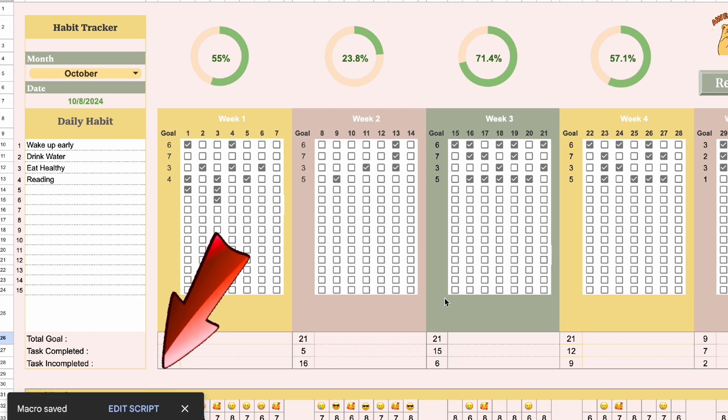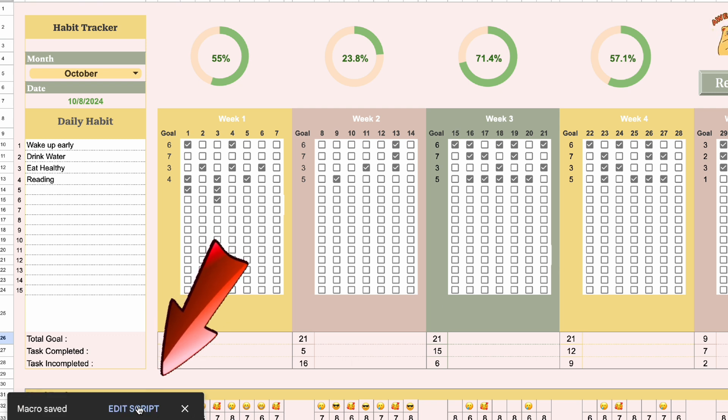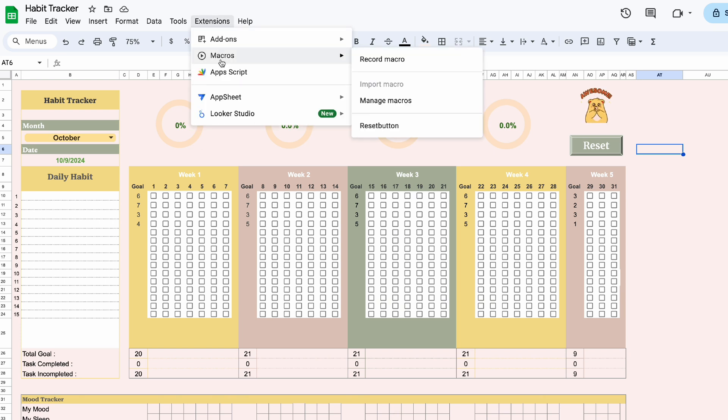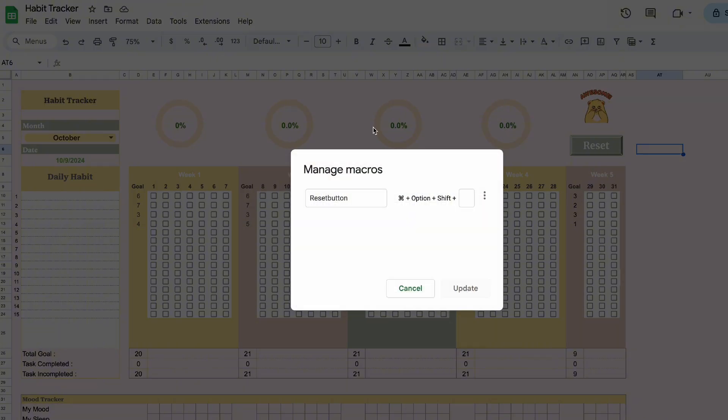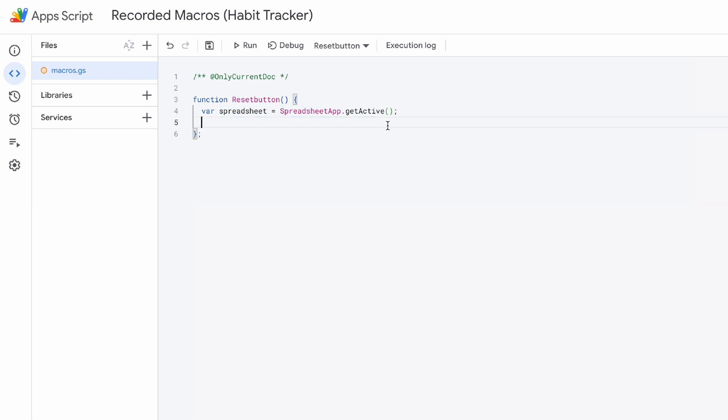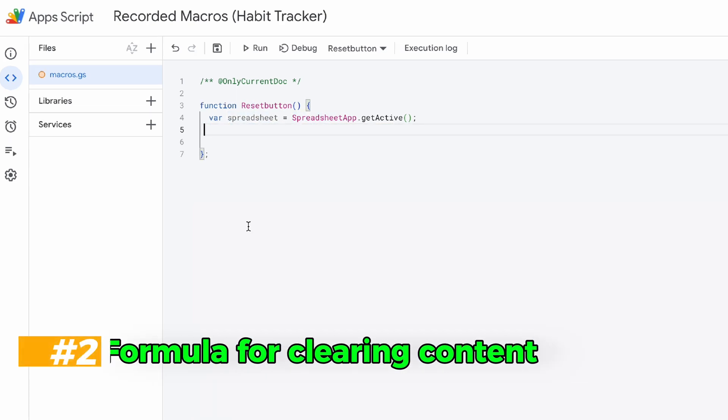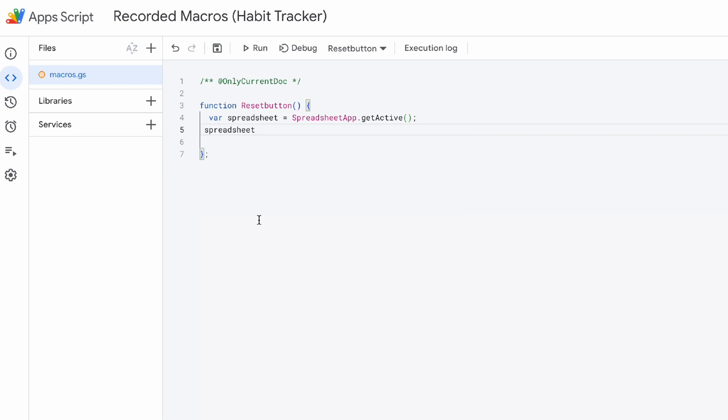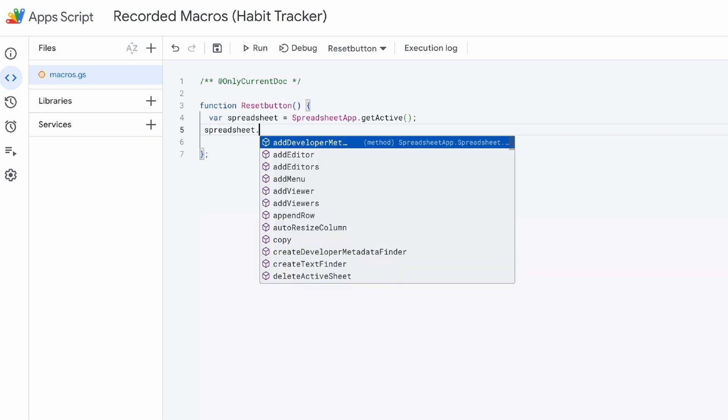Then select edit script. Or you can go back to the extension and in the manage macros, select edit script. Delete this and change it to brushy dog. Get range.